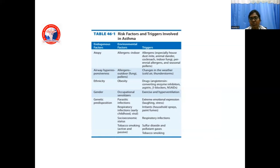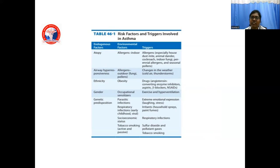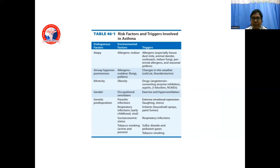Trigger factors in asthma will cause exacerbation and the patient will present with acute onset of breathlessness. Common triggering factors include allergens — especially house dust mite, animal dander, cockroach, indoor fungi, perennial allergens, and seasonal pollen. Changes in weather, cold air, thunderstorms. Drugs: ACE inhibitors, aspirin, beta blockers, and NSAIDs — NSAIDs cause asthma exacerbation by inhibiting prostaglandin production, leading to increased leukotriene production; leukotrienes are bronchoconstrictors causing increased airway obstruction and breathlessness. Exercise and hyperventilation, extreme emotional expression, morphine, stress, irritants such as household sprays, paint, perfumes, respiratory infections, sulfur dioxide and pollutant gases, and tobacco smoking.